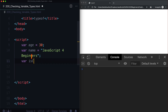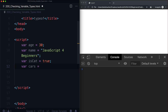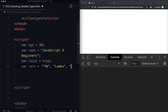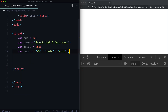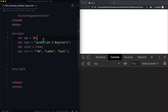We already did this one — is cat, true or false? Yes. And let's create one more: var cars equal to Volkswagen, Lambo, and Audi. Let's put that all in one line. When we refresh our page, we're not going to see anything happen. We've declared a bunch of variables, but we're not doing anything with them.